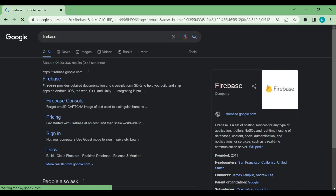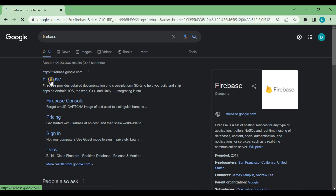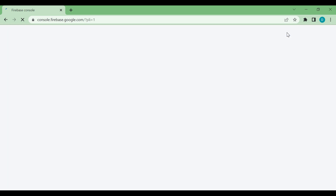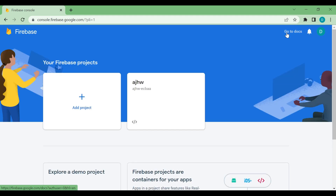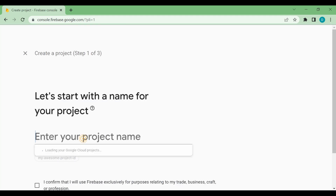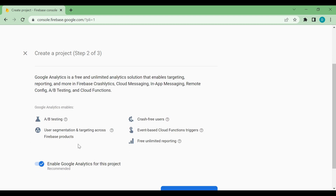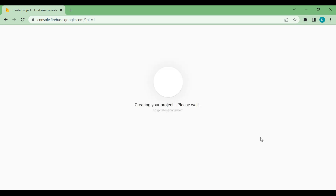Meanwhile it's installing, we'll go to Firebase and set up an account there. Search for Firebase on Google, you'll get the first link, then go to the console. Here we need to create one project — we'll click that button, add the name 'hospital management', click continue, and we are not going to use any analytics tools, so we'll go ahead to create the project.